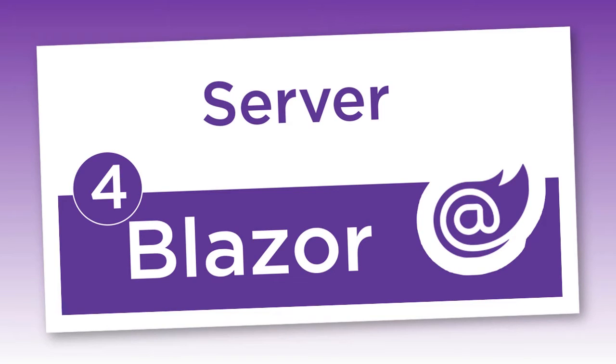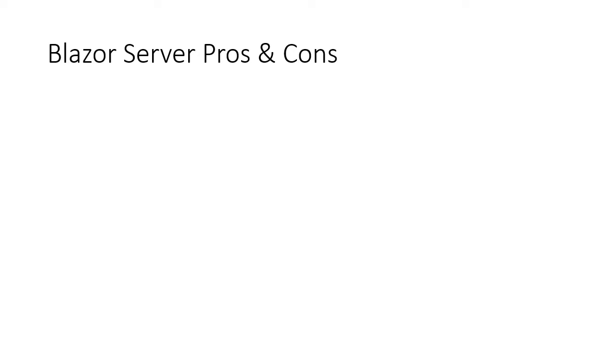We talked in the last video tutorial about the pros and cons of Blazor WebAssembly apps, and in this one we are going to talk about the Blazor server apps. We are going to talk about the pros and cons of building Blazor server apps.